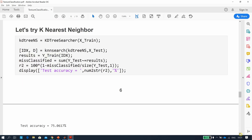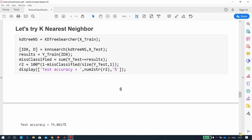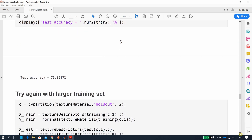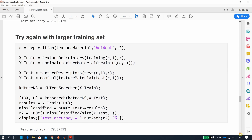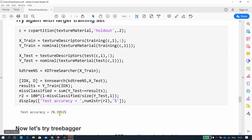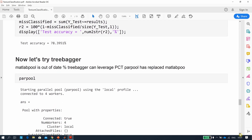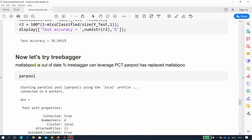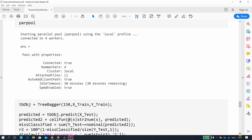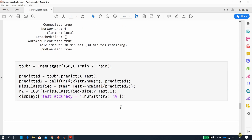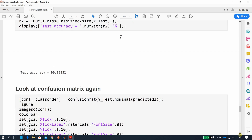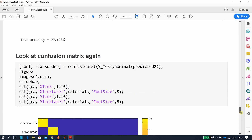Next, K-nearest neighbor classification gives a test accuracy of 75%. With a larger training set that improves to 78%. Then using a bagged ensemble (TreeBagger), the test accuracy reaches 90%.